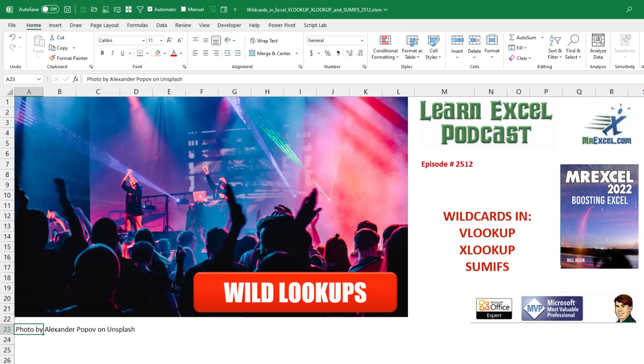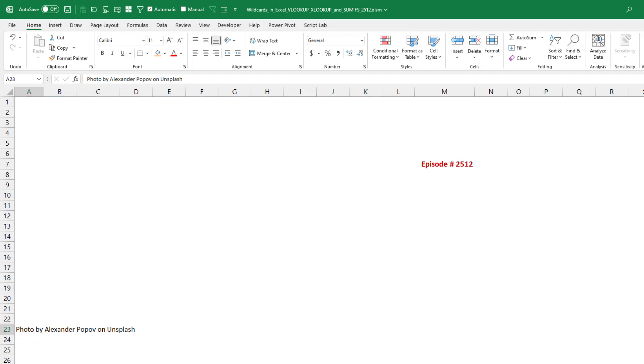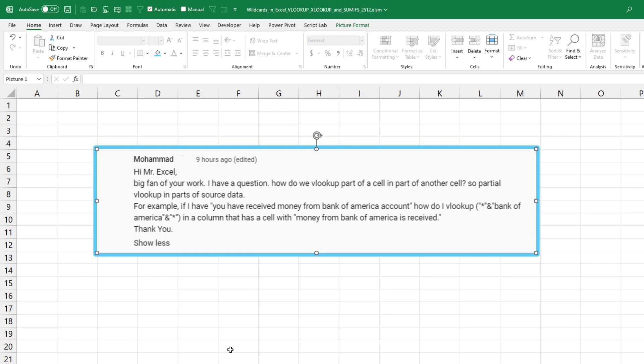Wildcards in VLOOKUP, XLOOKUP and SUMIFS. Today's question from Muhammad on YouTube is trying to look up the words Bank of America into text that says you have received money from the Bank of America account.